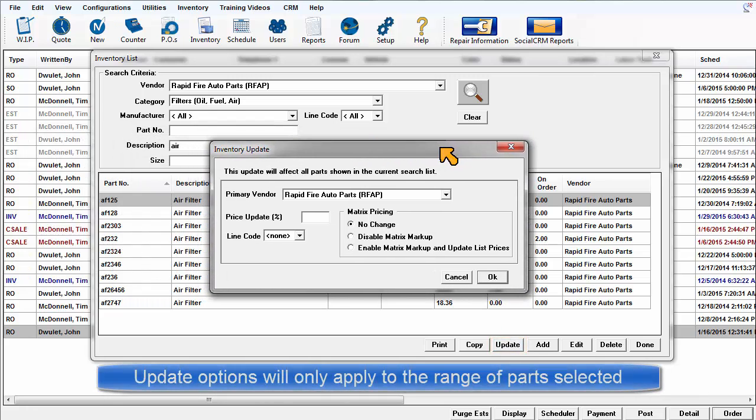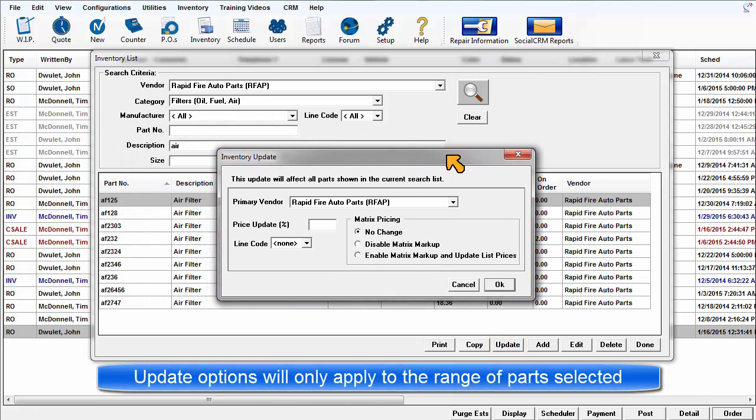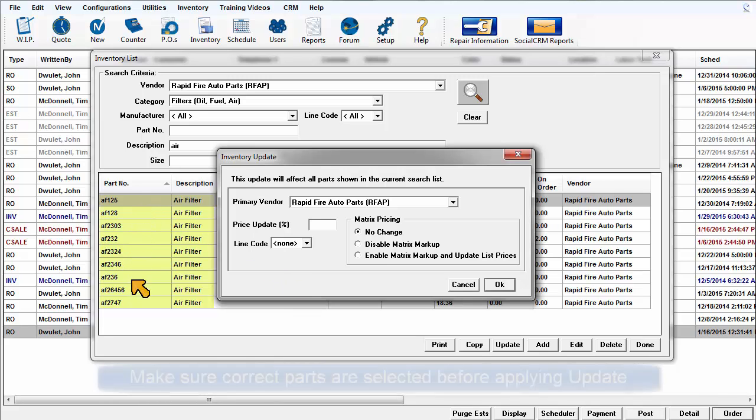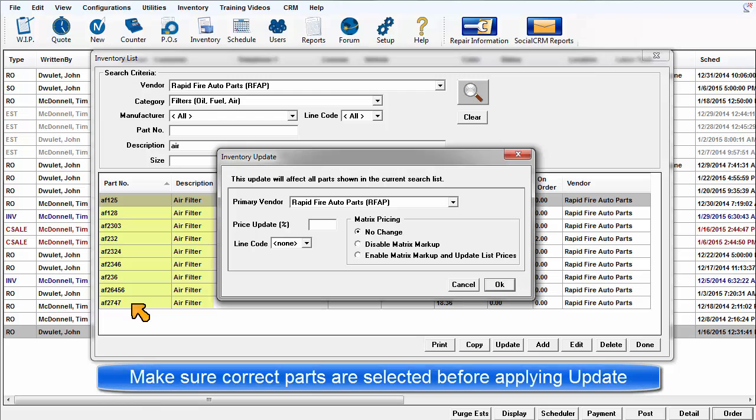Updates made via the Inventory Update dialog box are only applied to those parts that are currently selected in the inventory list. Take care that you have selected the correct inventory records before initiating the update process.